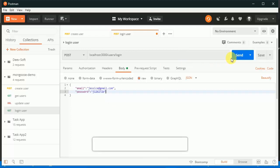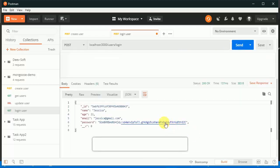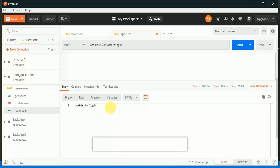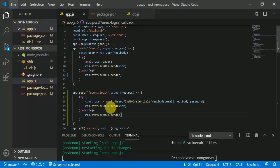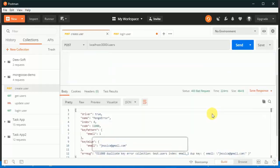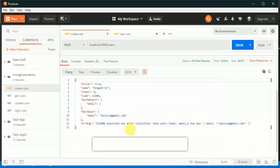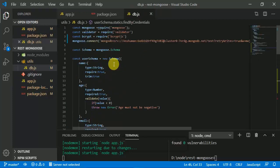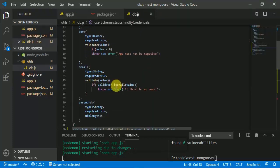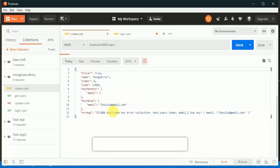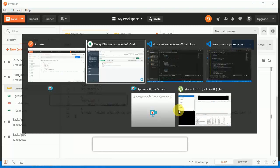We can see that we have got the user back. Now if we run with an incorrect password and send, we can see 'unable to login'. Also if we try to create the user with the same email, MongoDB will give an error handling duplicate emails, which is very helpful.